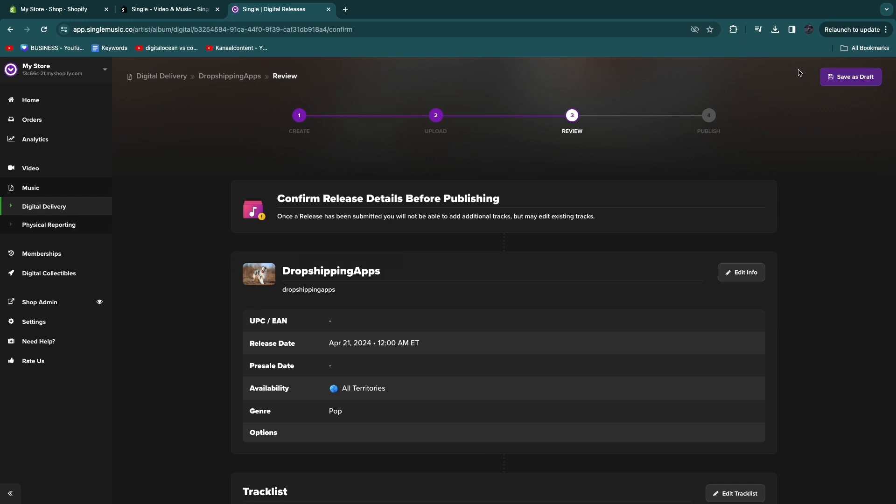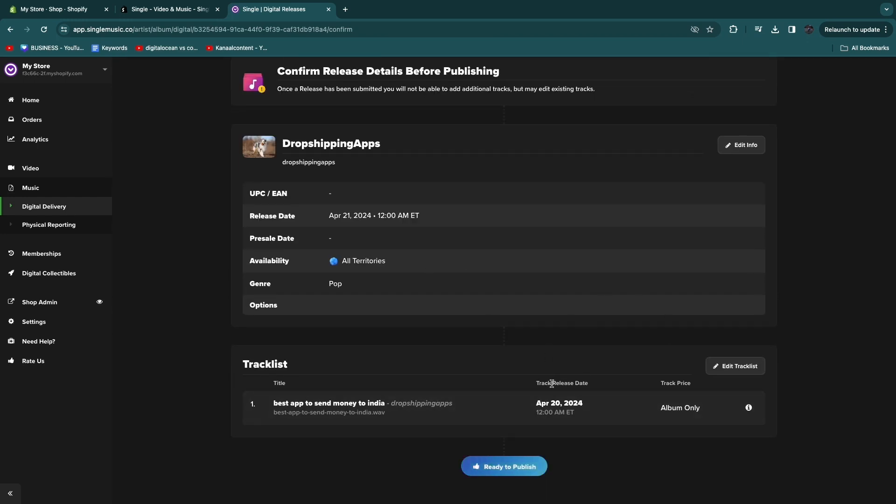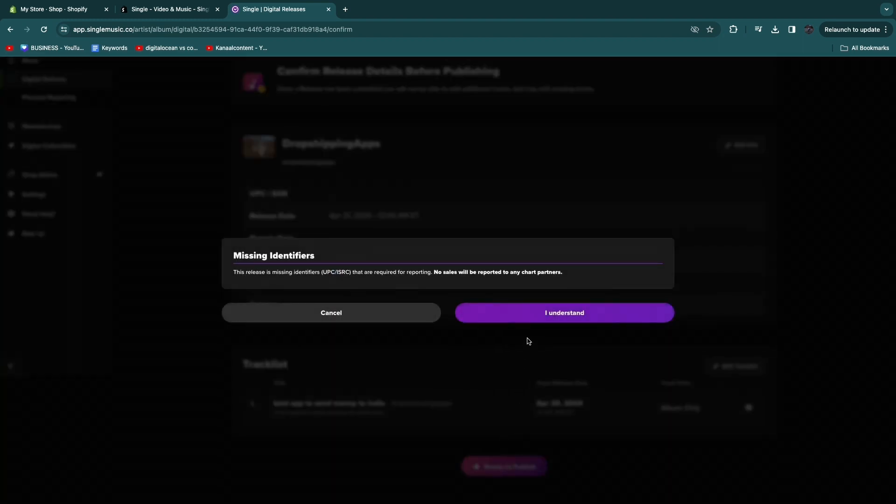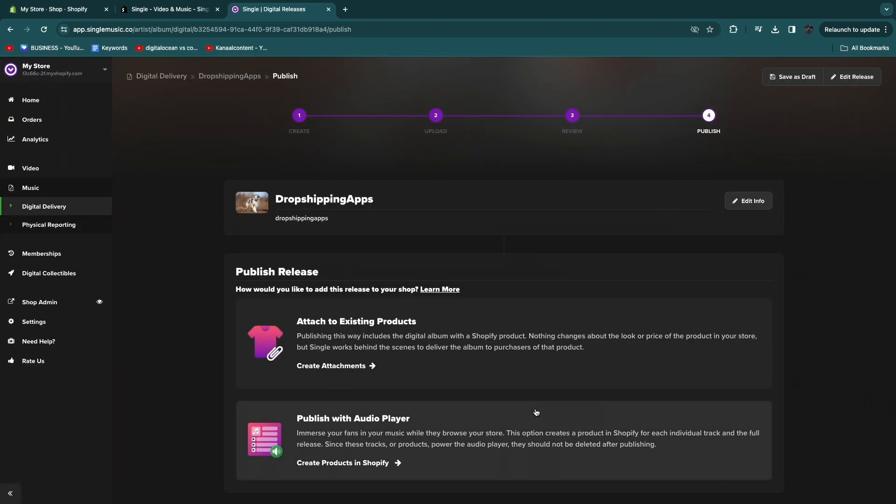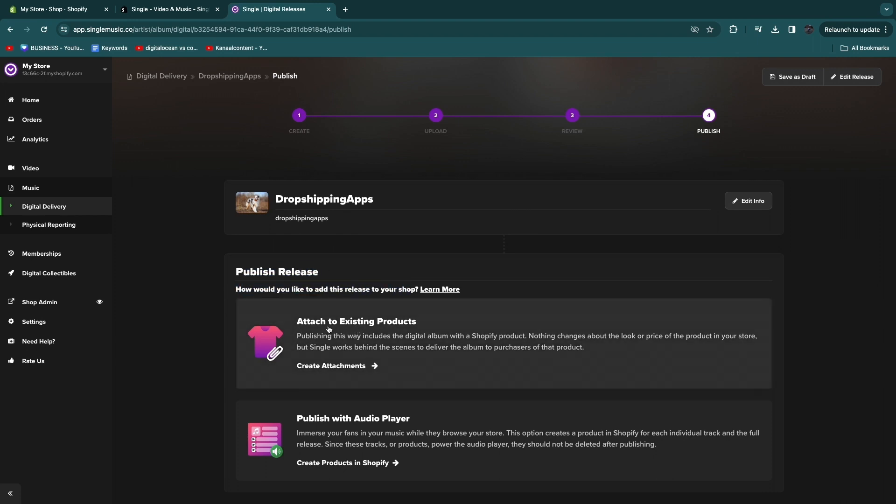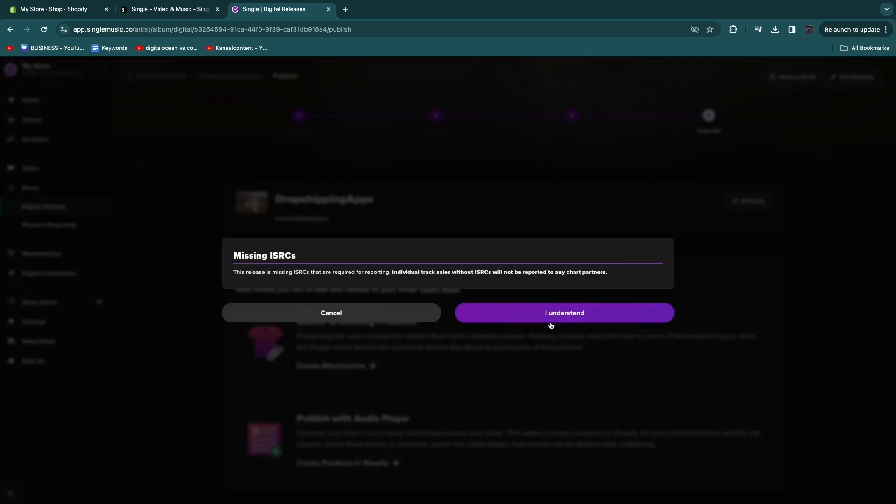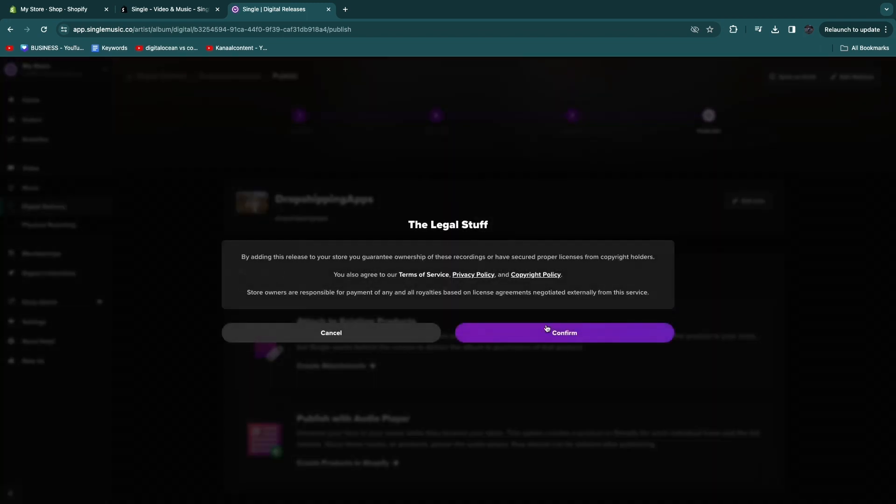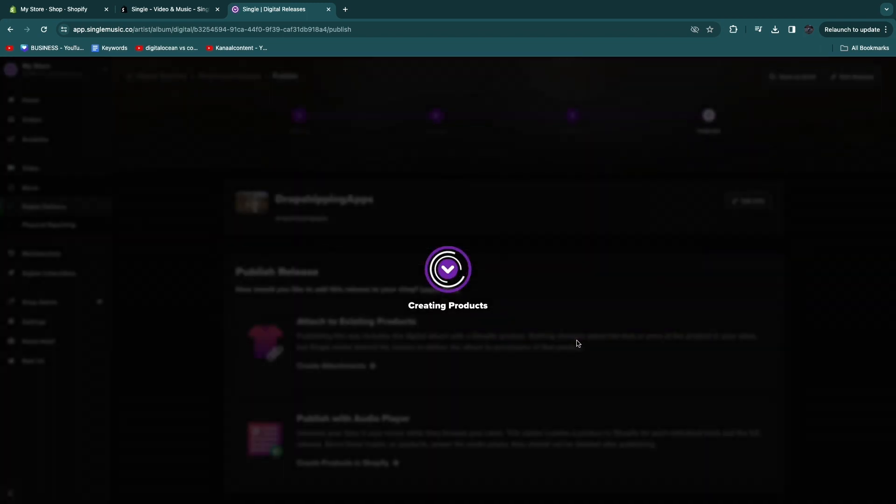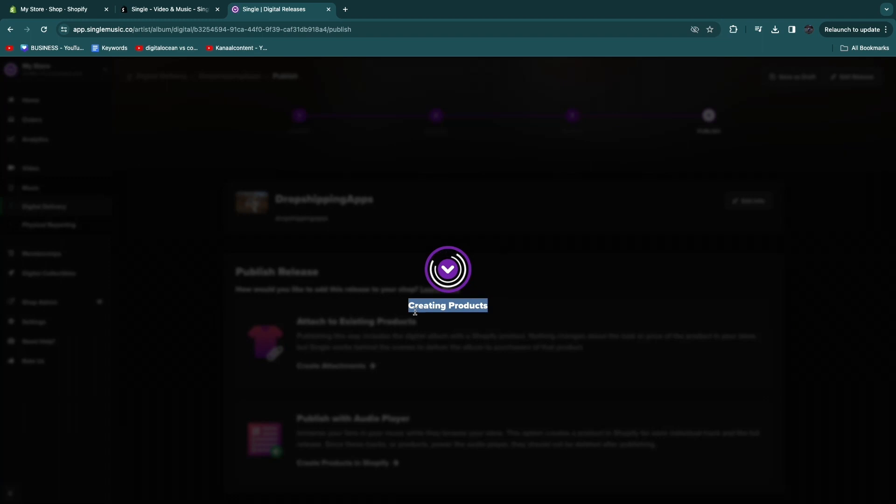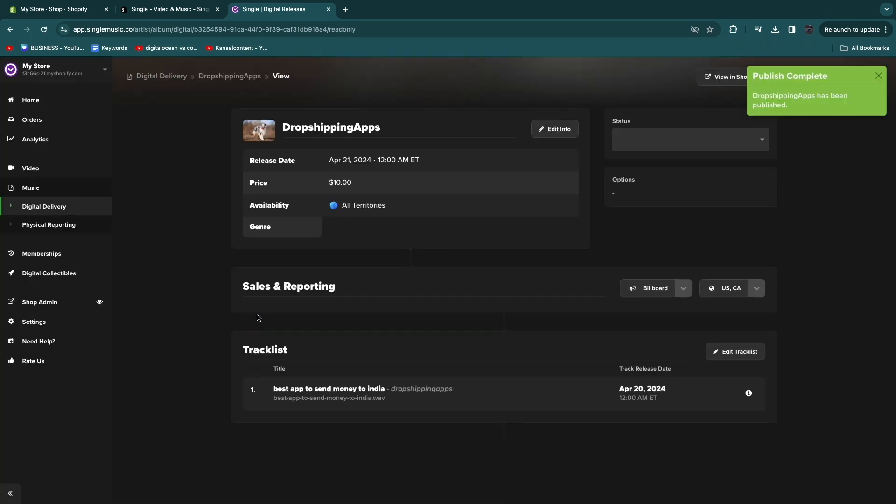Once you click on Review for Sale in the top right, you will then get a review right here. Make sure all of these details are correct. If they are, you can click on Ready to Publish. I understand. Now you will see Publish Release: how would you like to add this release to your shop? You can attach to an existing product, or what you can do is Publish with Audio Player. I haven't created the products, I'm going to click Publish with Audio Player and click I Understand, click Confirm. Now it will be creating the products for you in your Shopify store. For every single track in your album it will be creating a product.